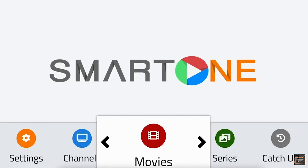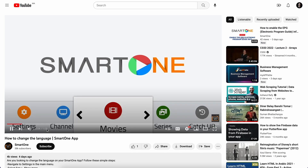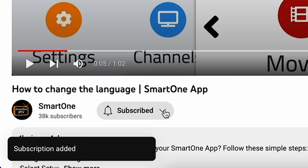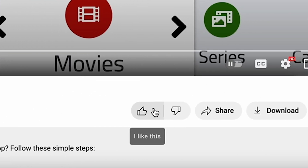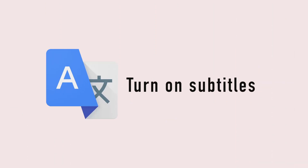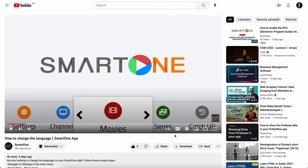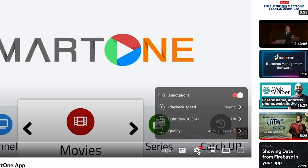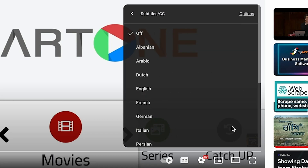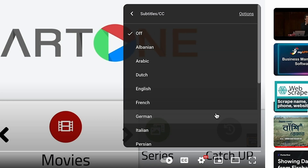Hi there, before we dive into this tutorial, kindly consider subscribing to our channel to ensure you never miss an update. Also, a like is very appreciated. Additionally, for our non-English speaking audience, kindly turn on subtitles for a more seamless viewing experience. To do this, just click the settings button on the video player, select subtitles, and choose your preferred language.